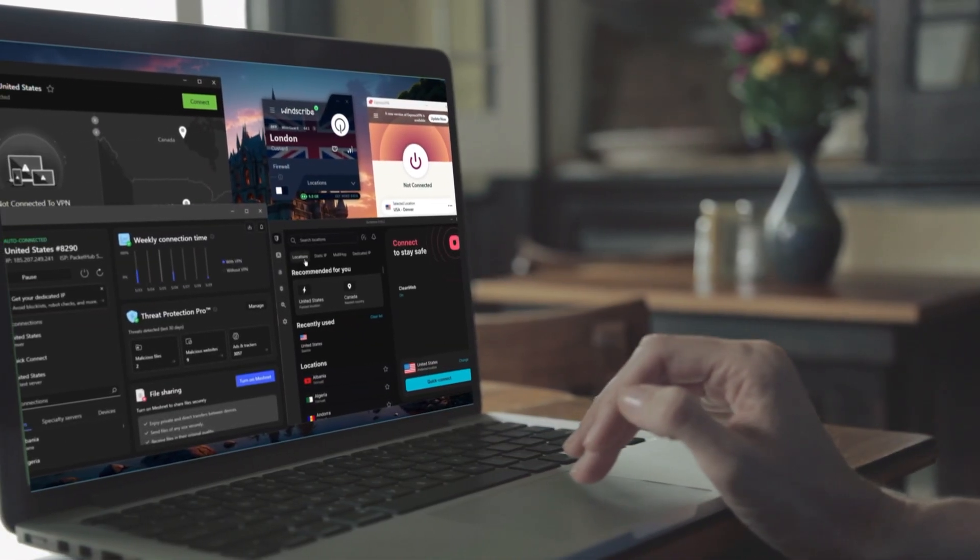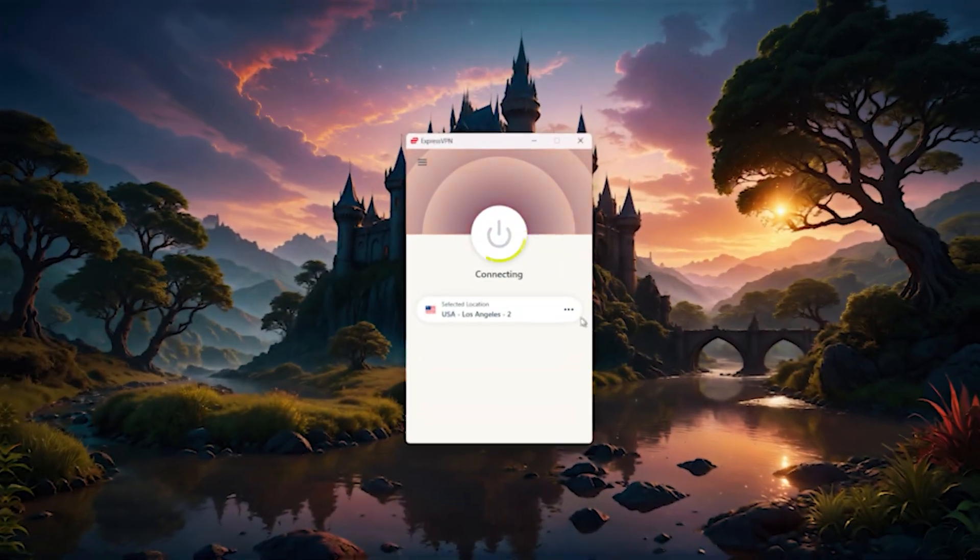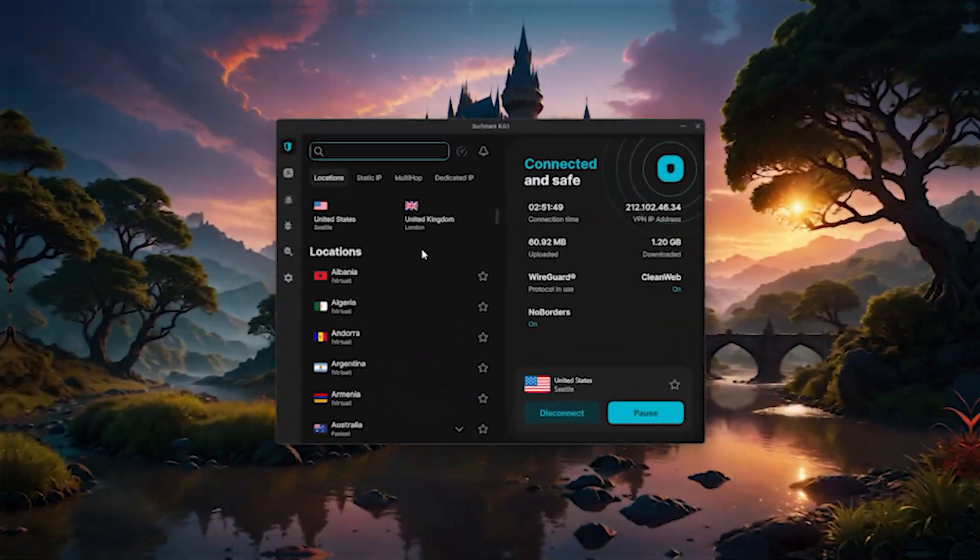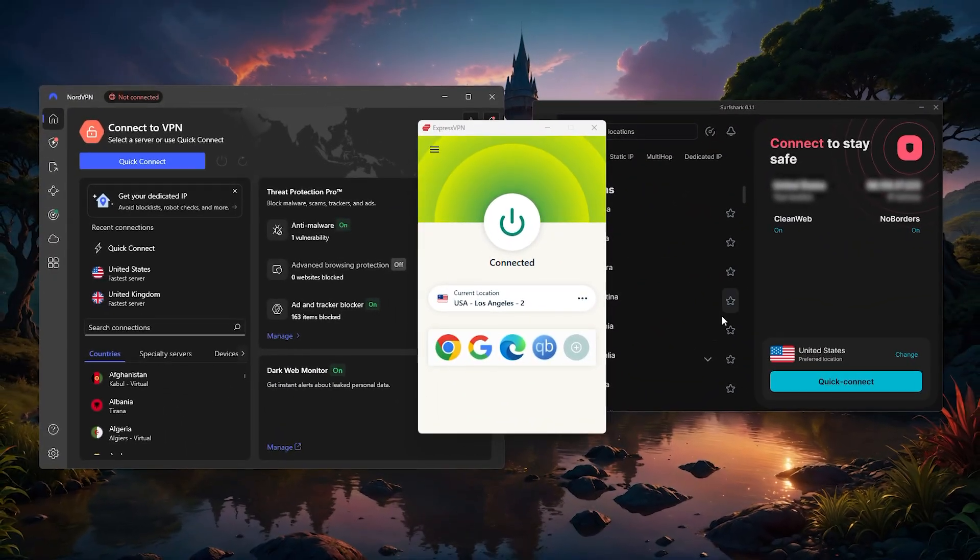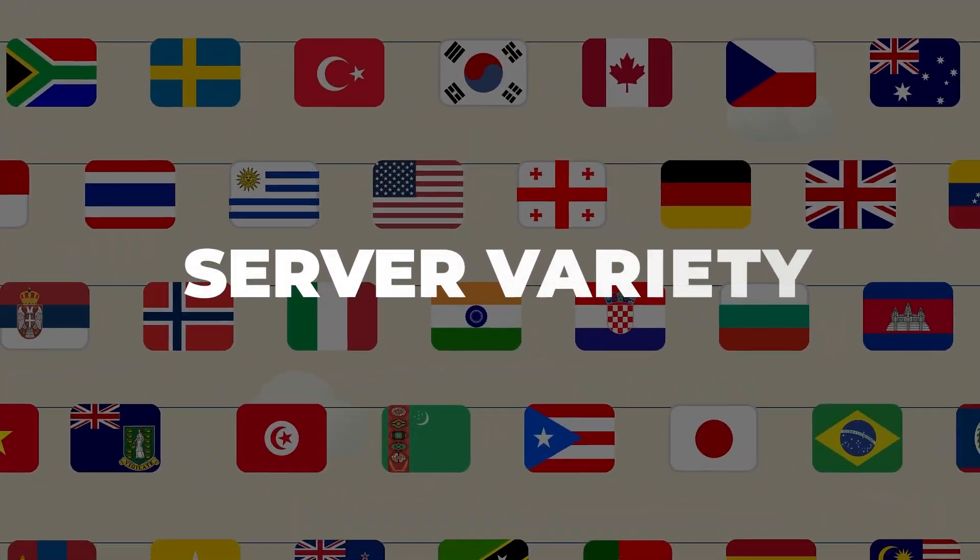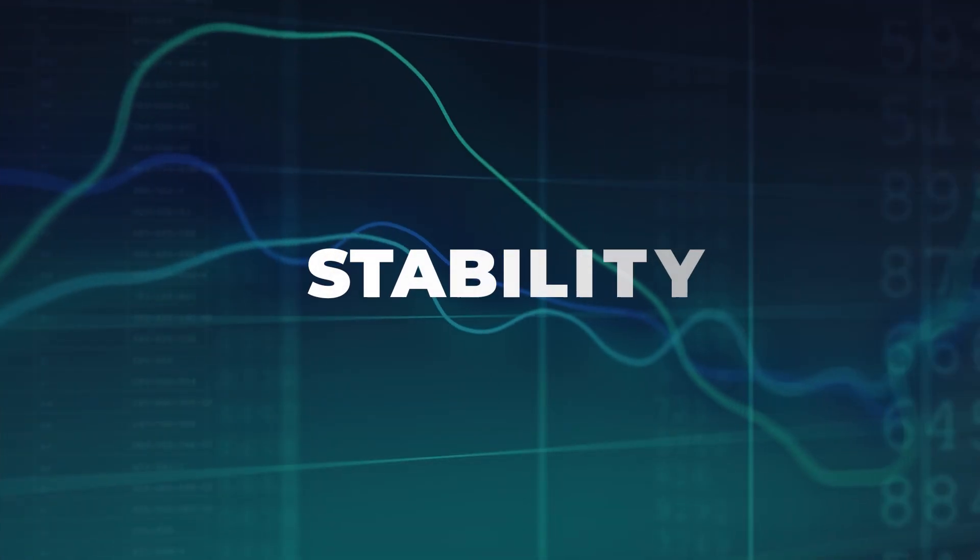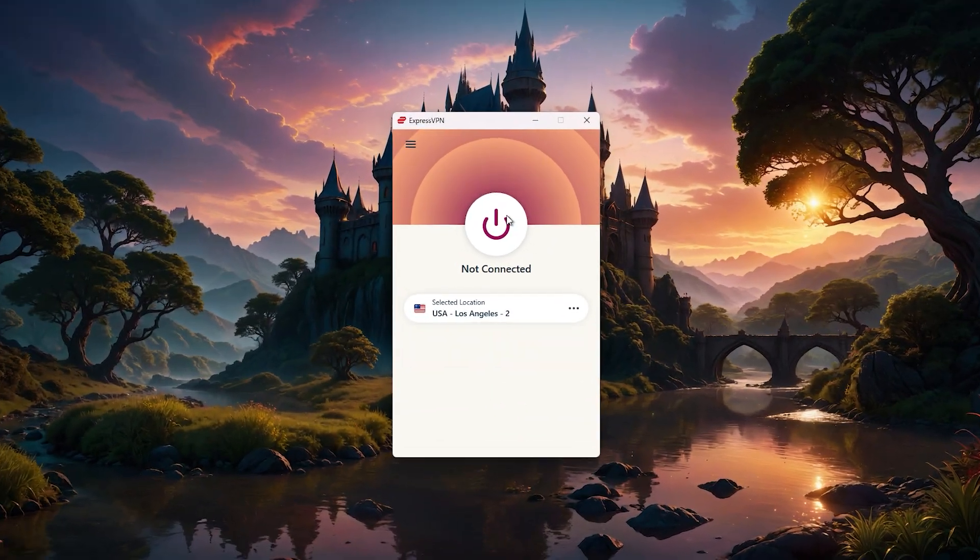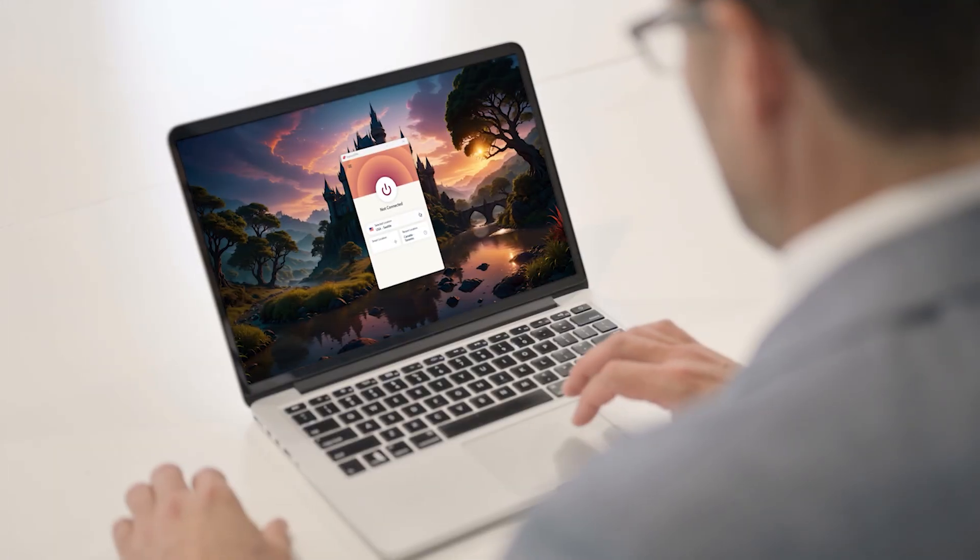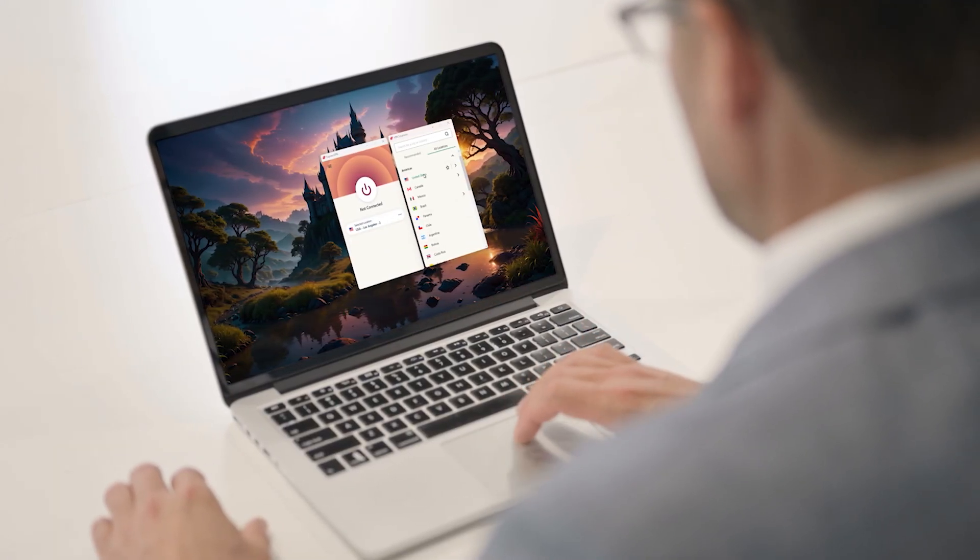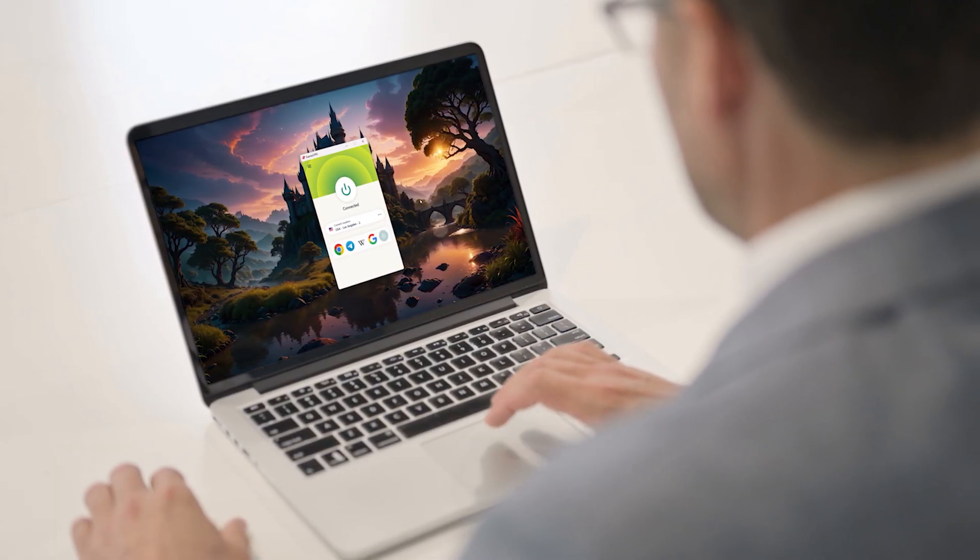So which VPNs work best for gaming? Well, three stand out: ExpressVPN, NordVPN, and Surfshark. These are consistently the most reliable when it comes to speed, server variety, and stability. ExpressVPN is known for its ease of use and fast connections, making it a really strong choice if you just want something that works every time without much setup.